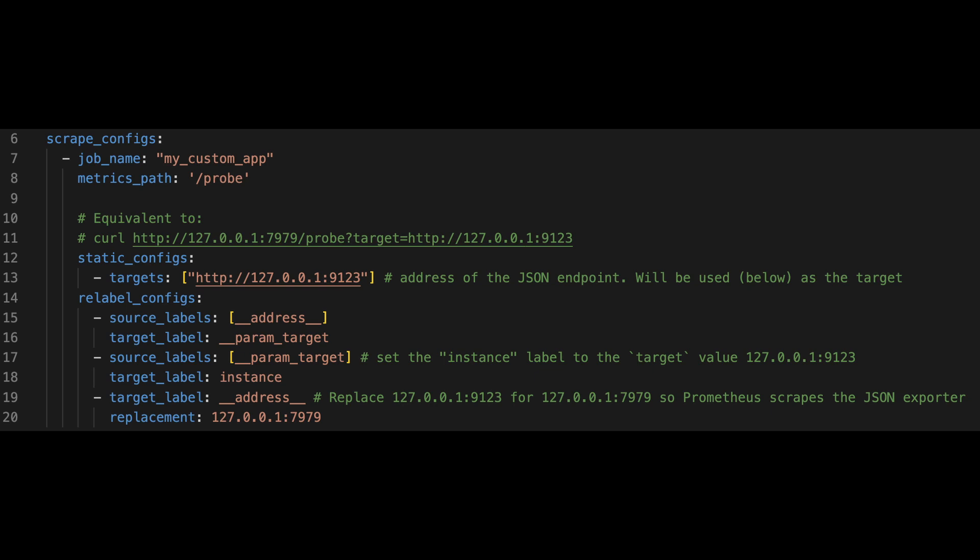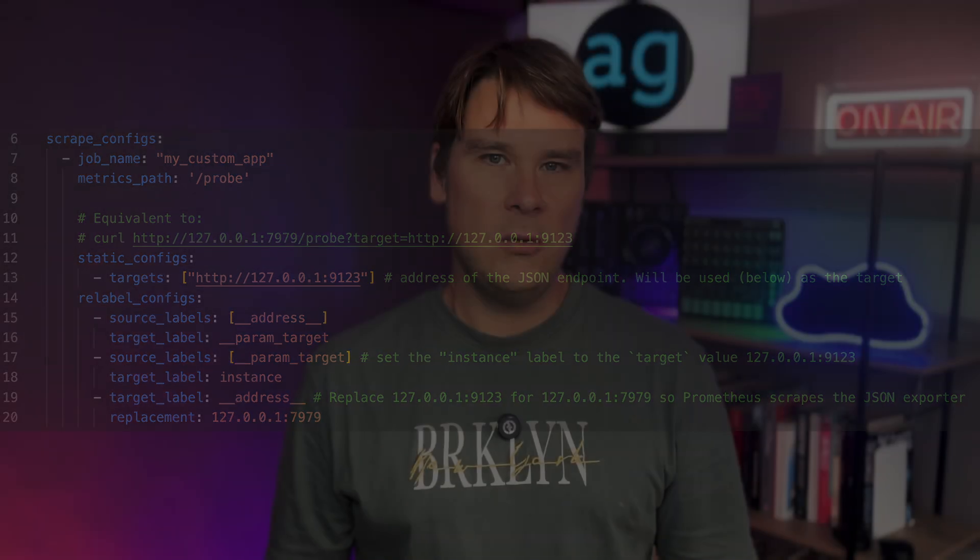But it doesn't scale very well. What if you've got five servers or 10 or a thousand different servers, or you have something like a Kubernetes cluster and you're scraping the metrics from pods, which die and come and go very, very quickly and dynamically.